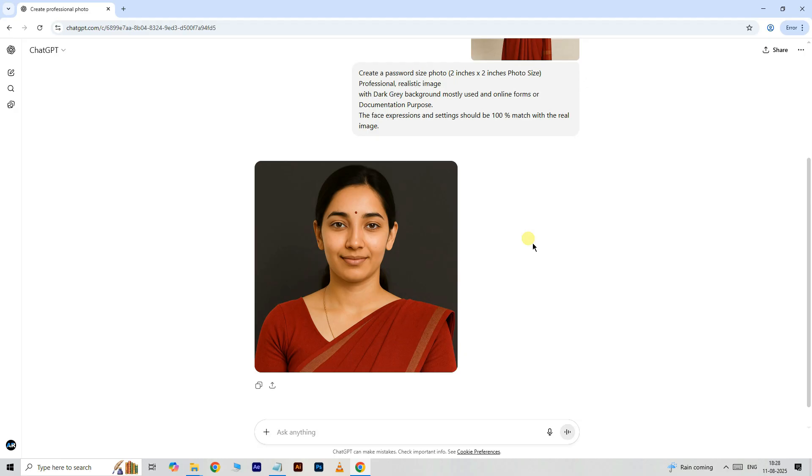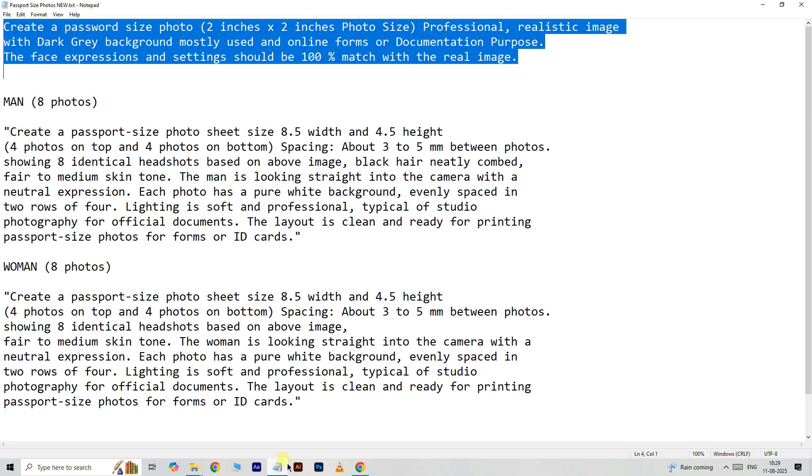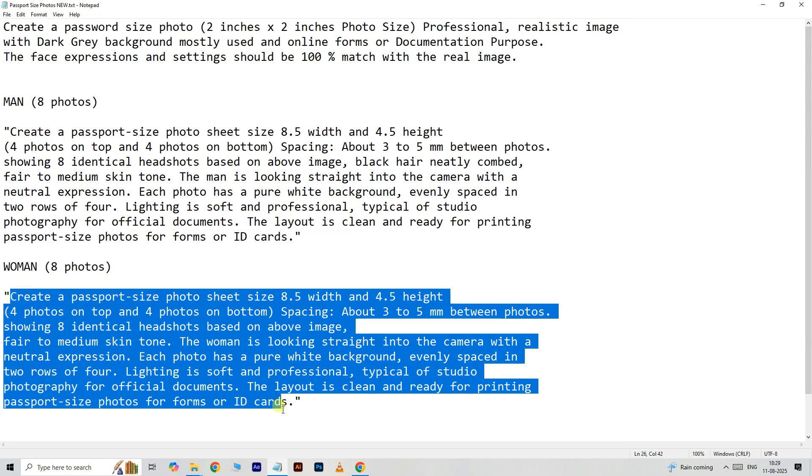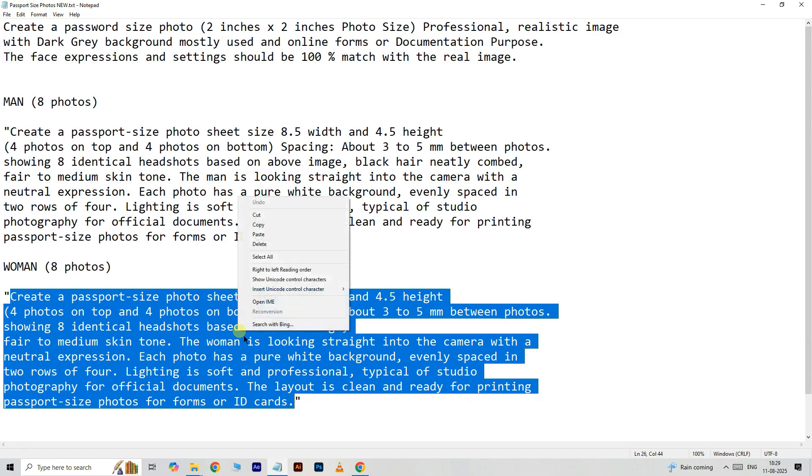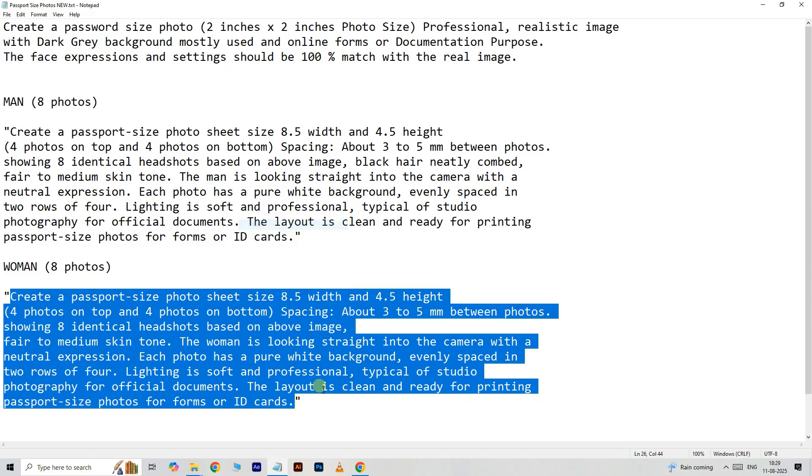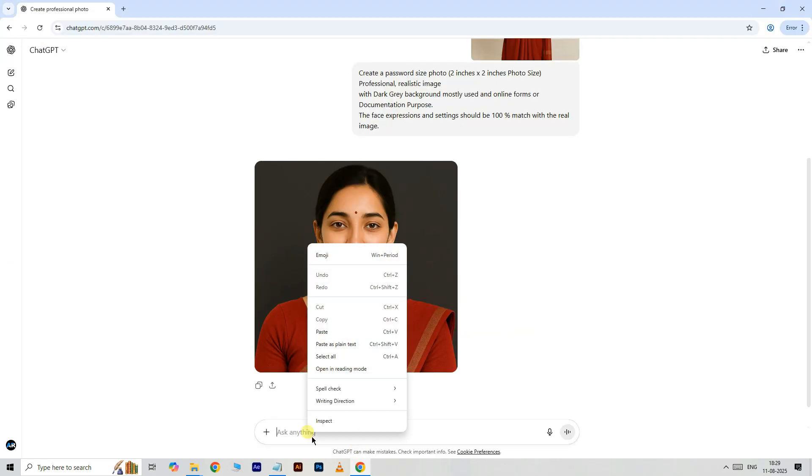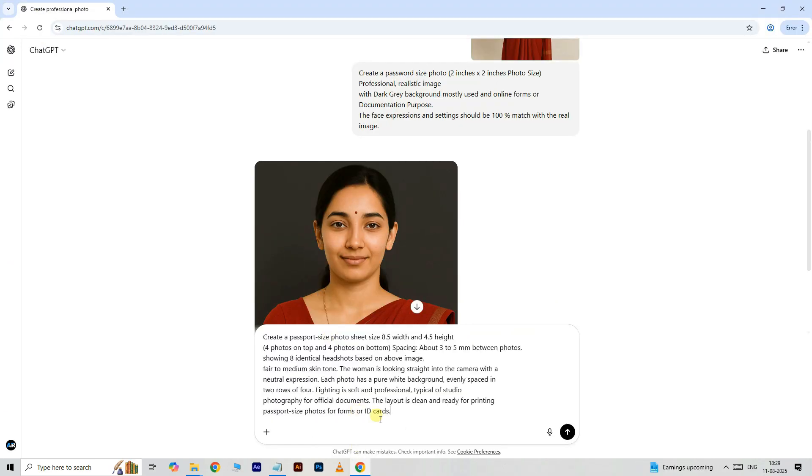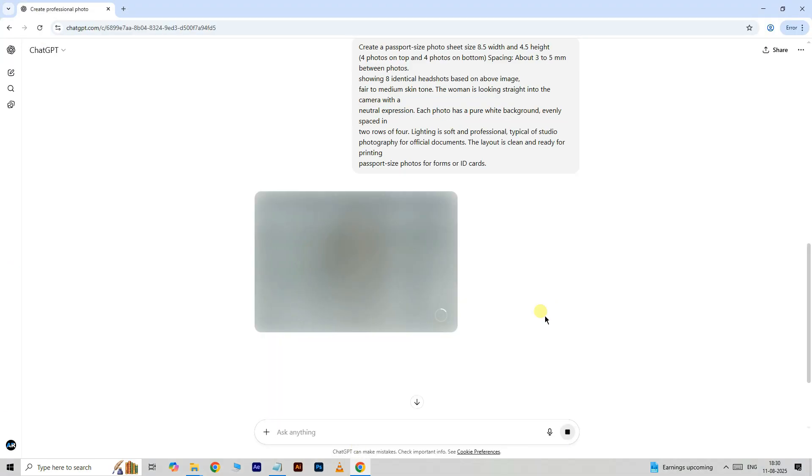Now I want to paste another prompt. Go to notepad, select this prompt, right click and choose copy. Right click here and choose paste, then click submit.